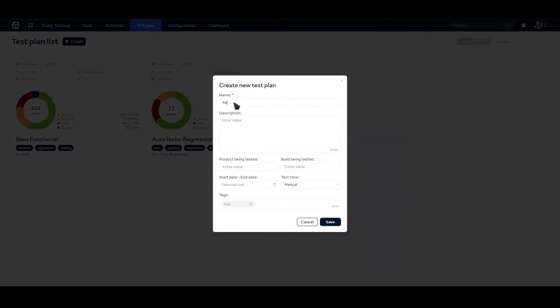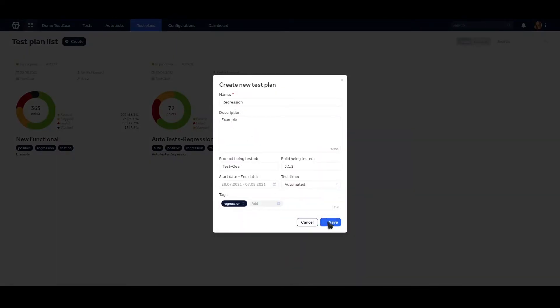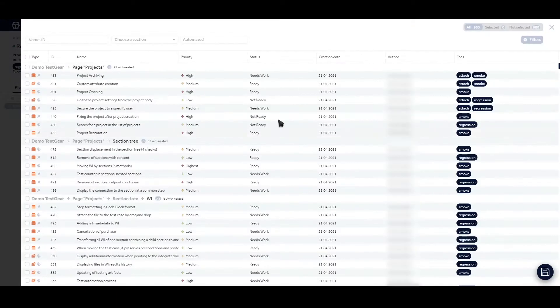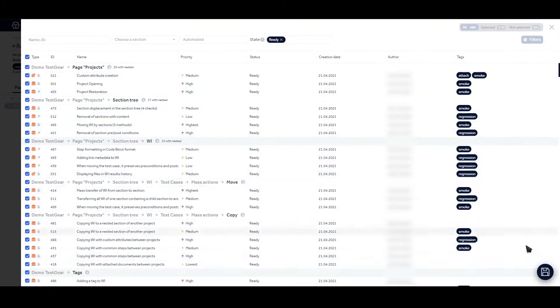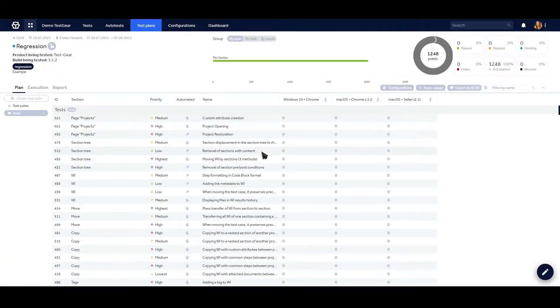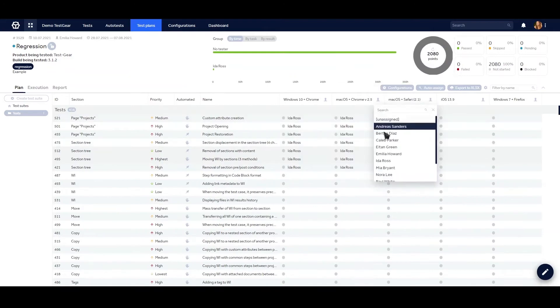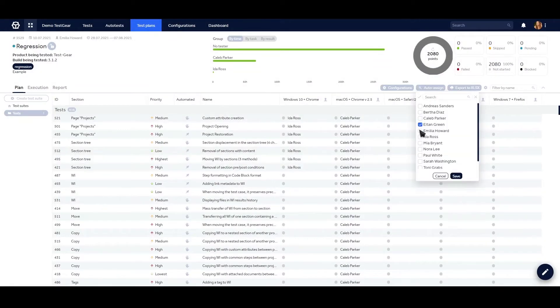Test plans can be created using a preset from the test library or a new test suite. The test point system allows users to add configurations and easily distribute them among QA engineers.